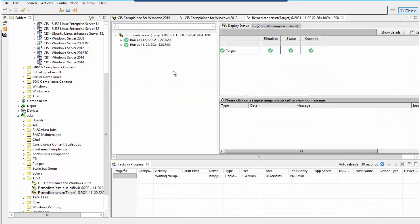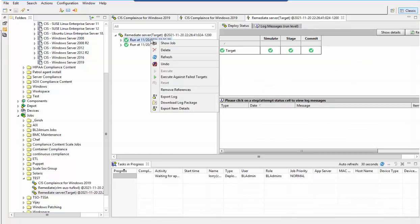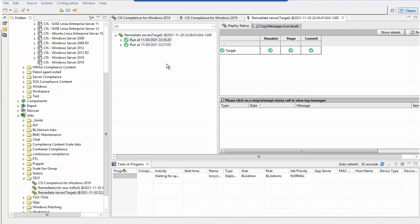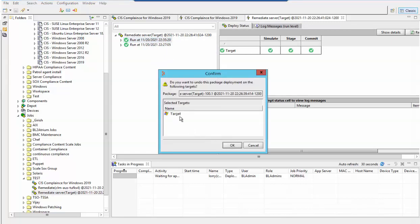Now let's suppose you want to roll back the changes that were made. Right-click on the remediation job and click on undo. Check the selected targets.